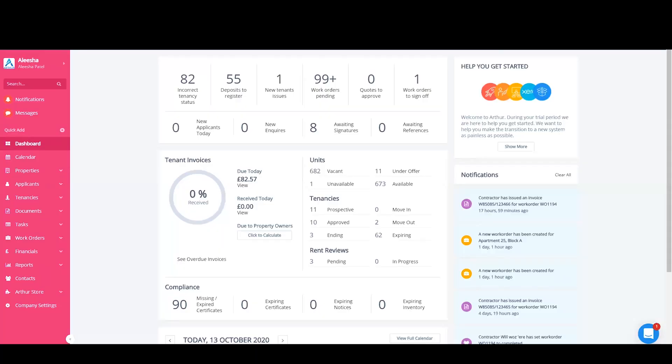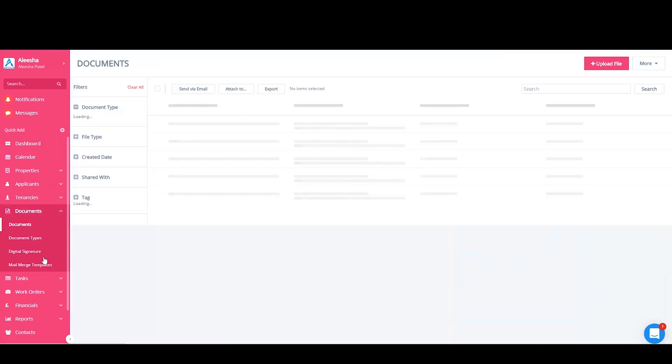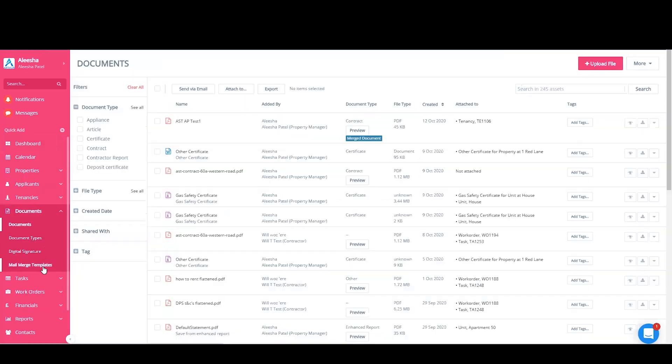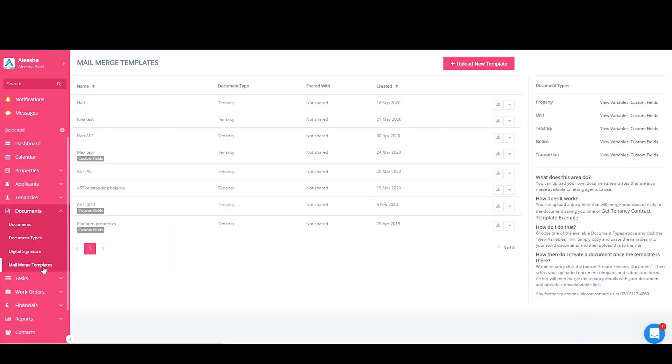To access these variables, we're going to come here to Documents and then to Mail Merge Templates. Our variables will be kept within this section here. It's important that you get your variables from the tenancy section because your tenancy agreements will sit at tenancy level.